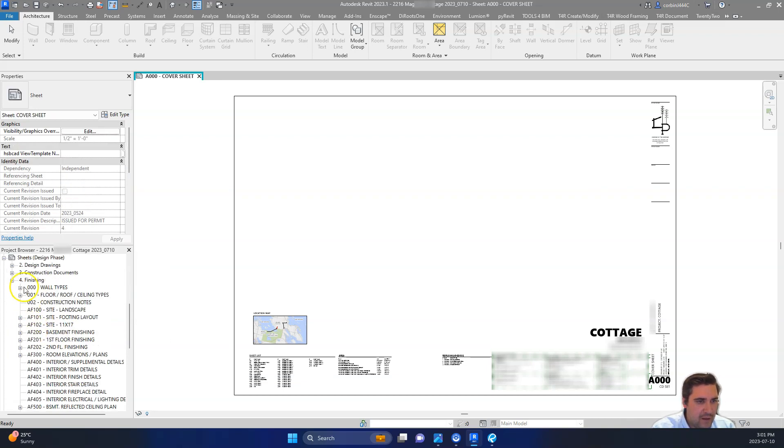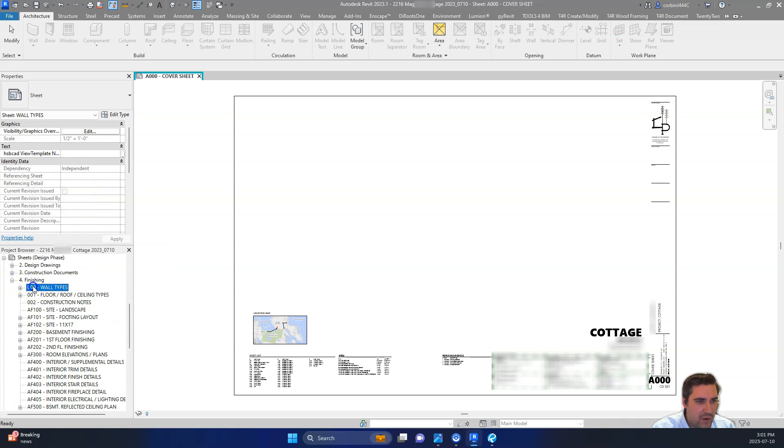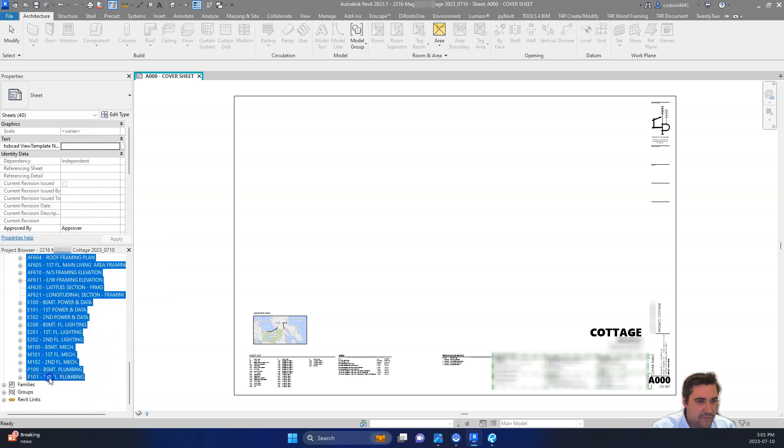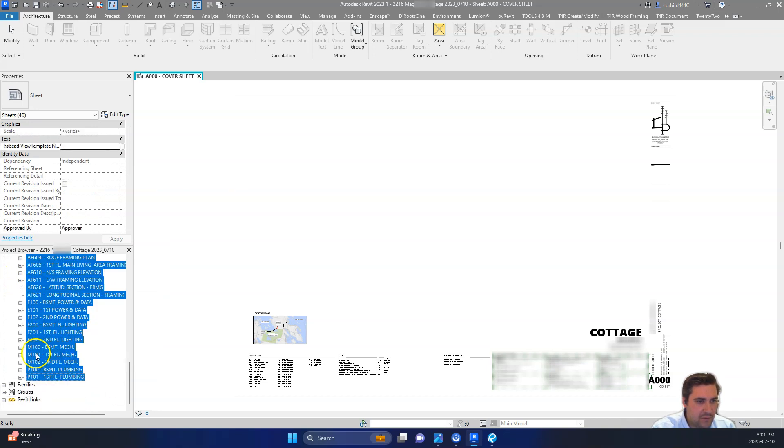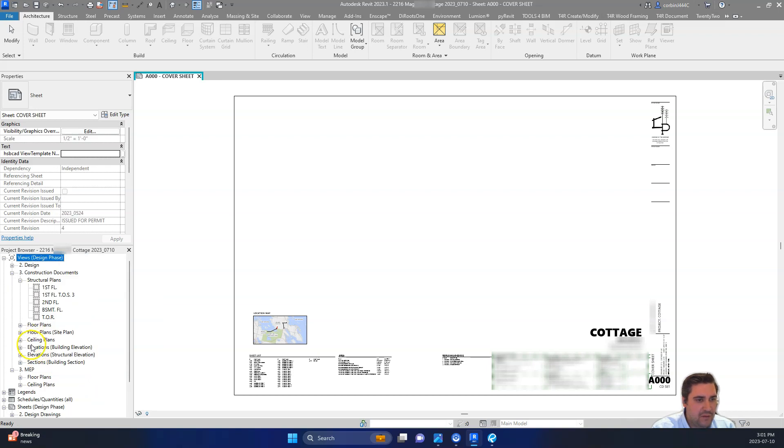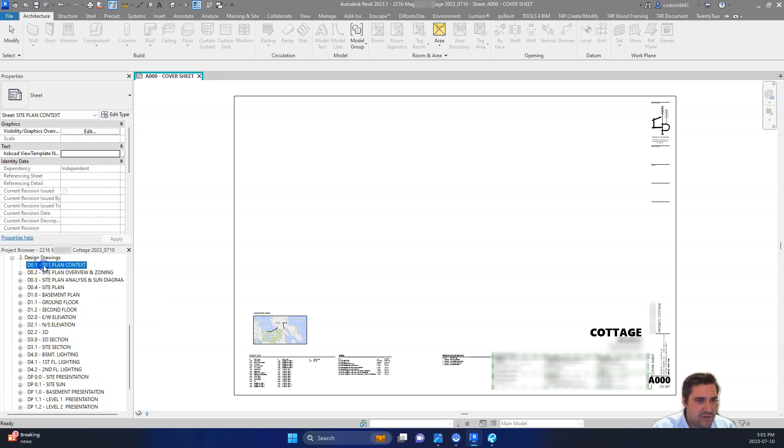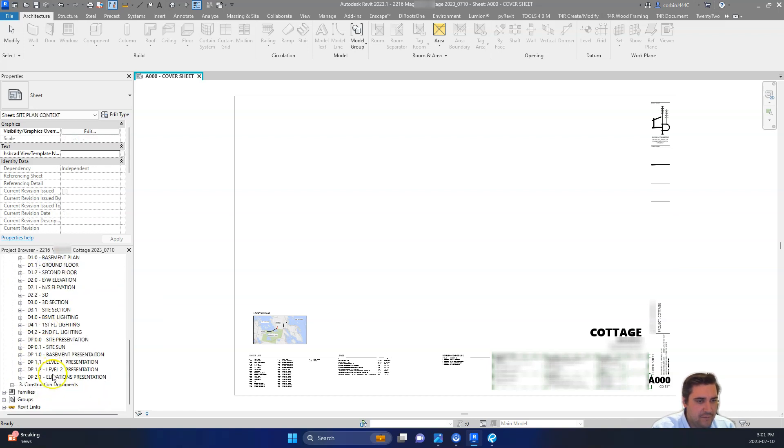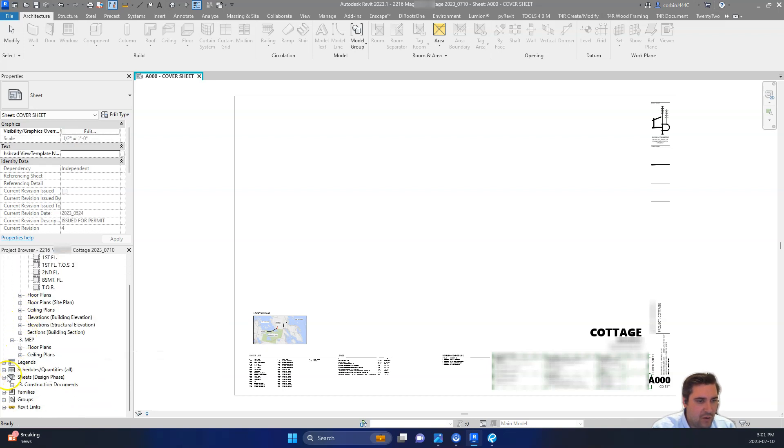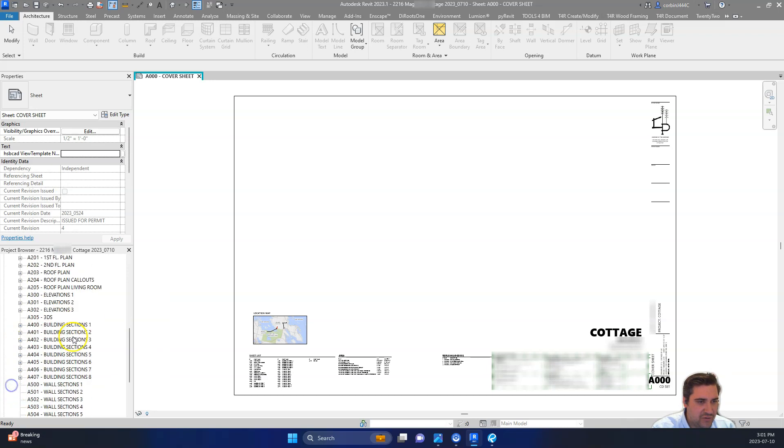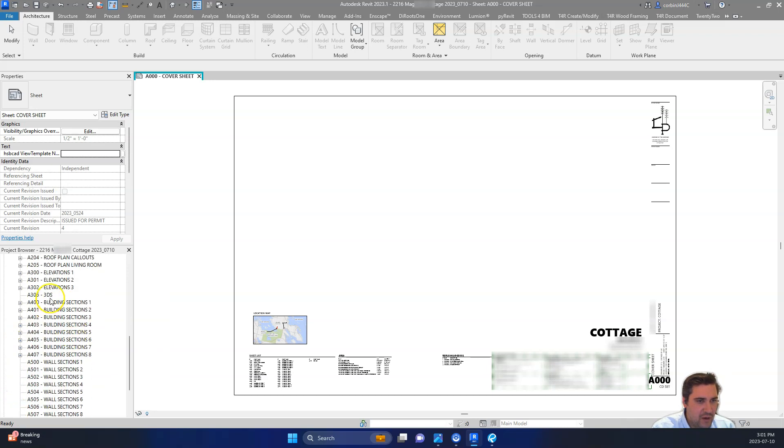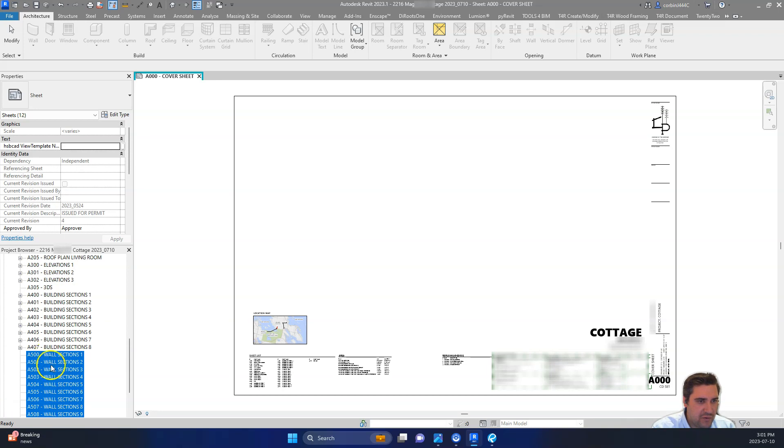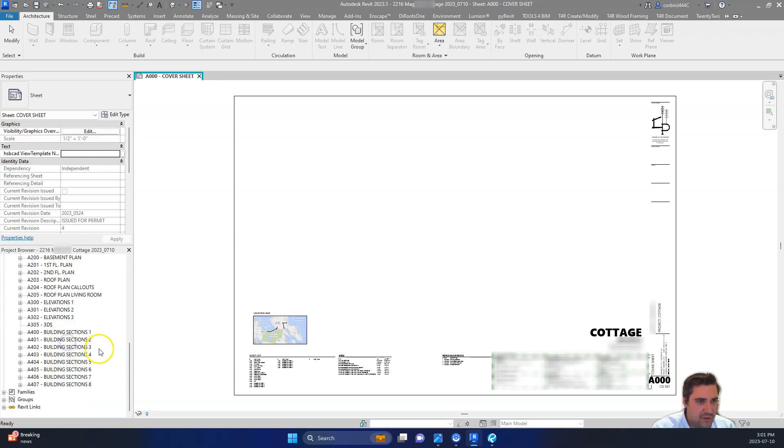And then we can go ahead and delete all of our finishing sheets. Delete those. And then we're going to delete our design sheets. And we're going to delete some of our section, our wall section sheets here and detail sheets. We don't really need to include those. So we'll just delete those from there.